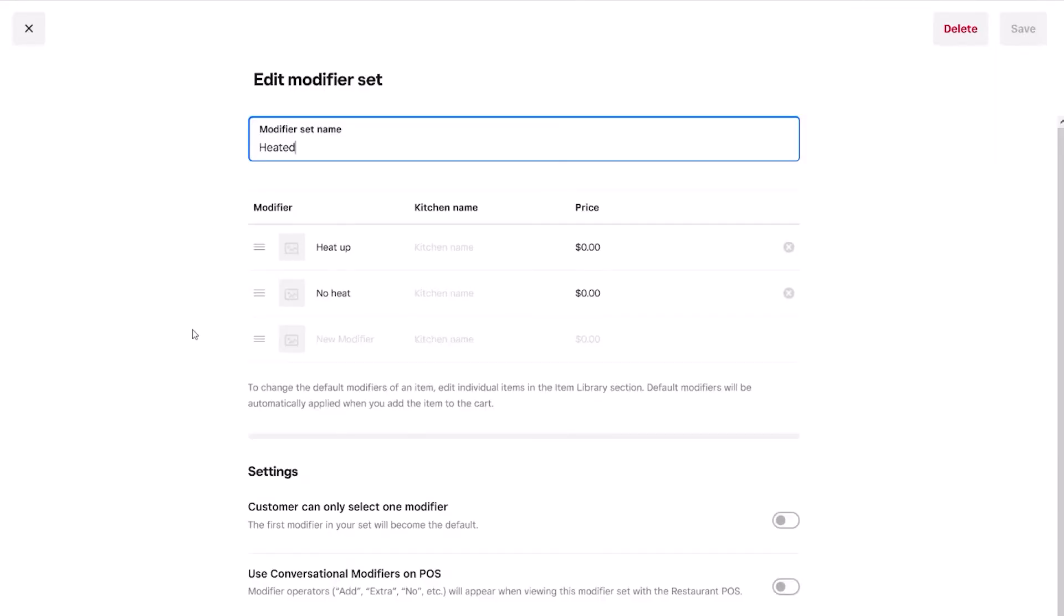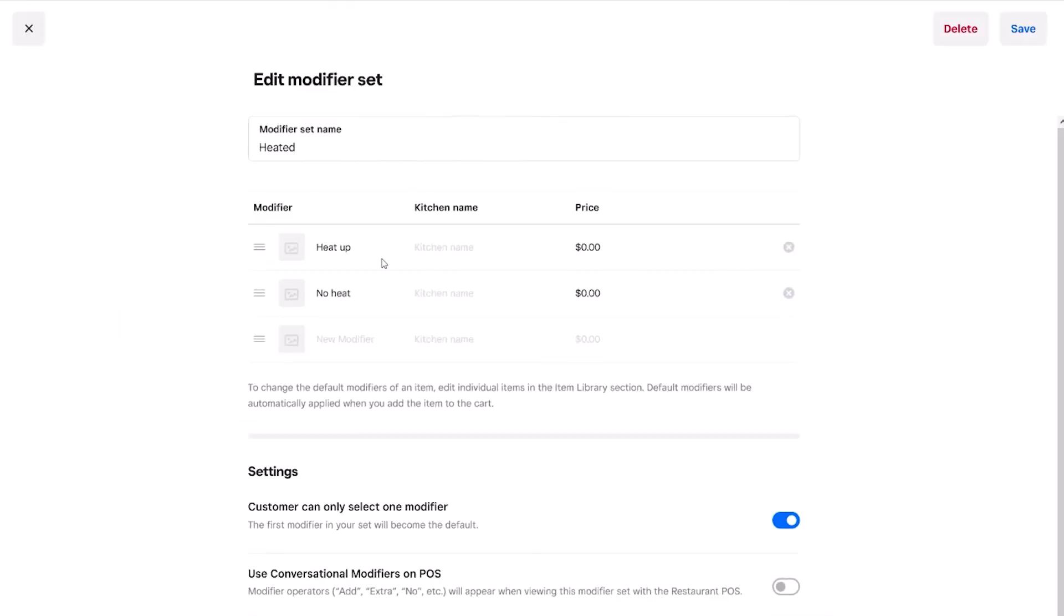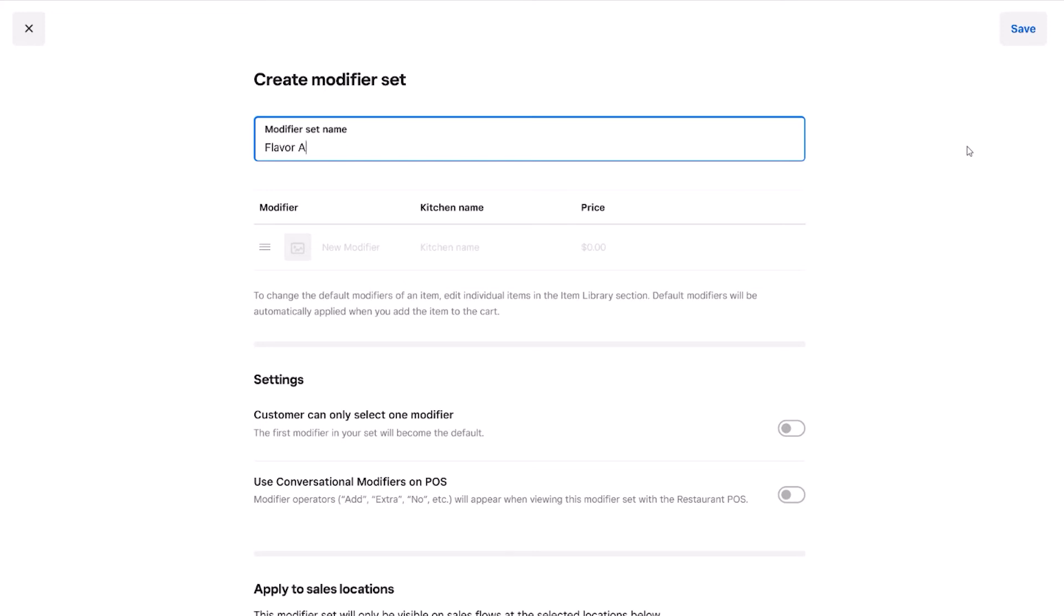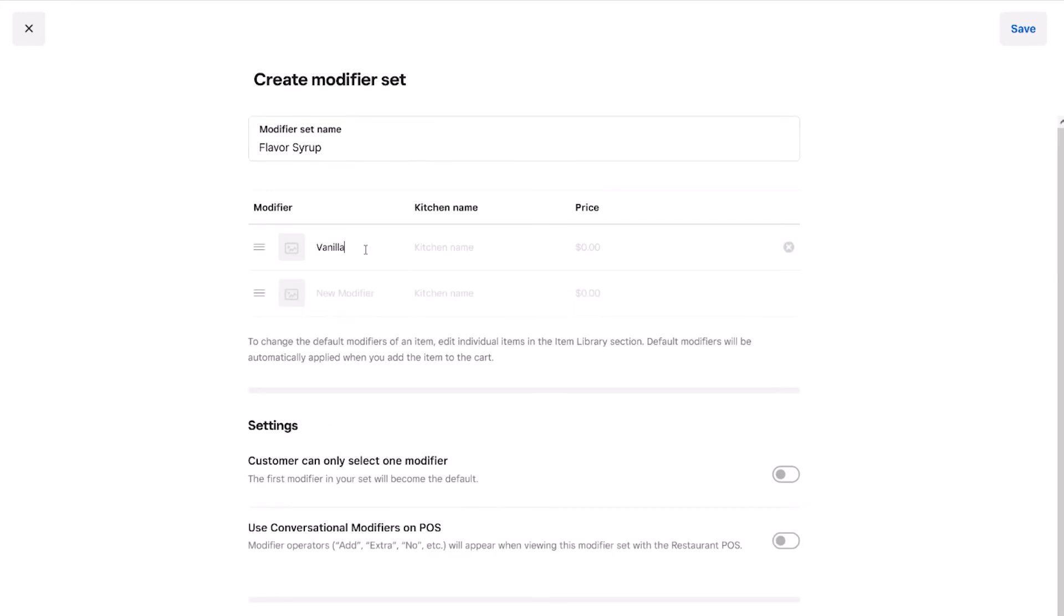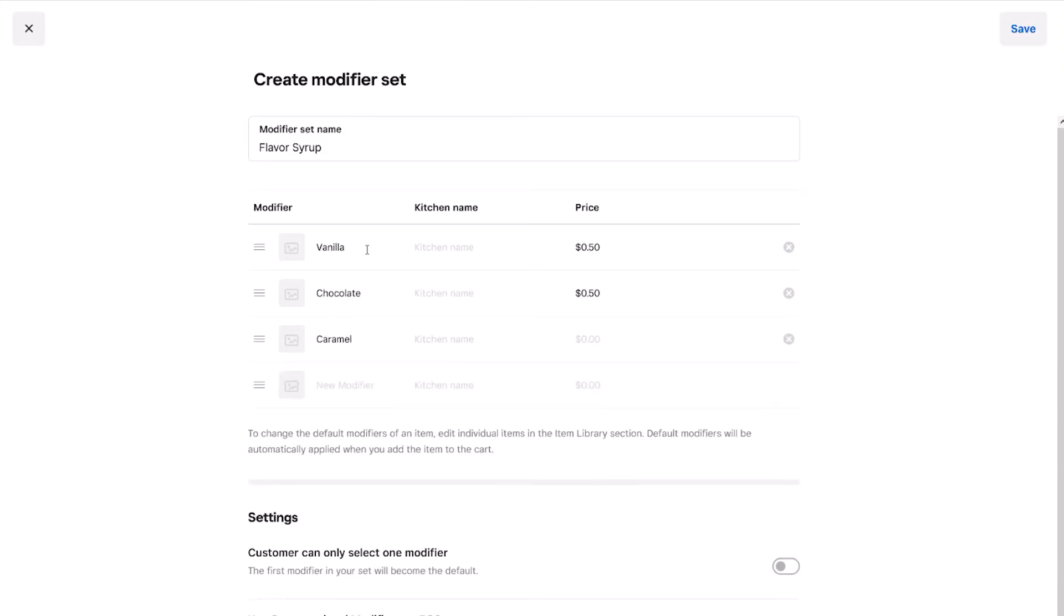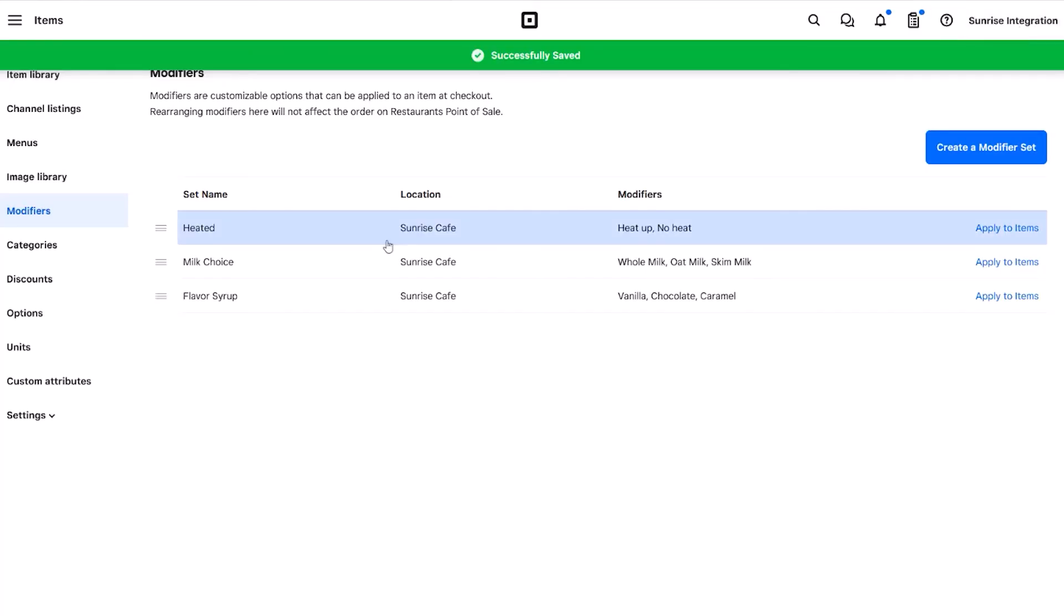Some modifiers require a single choice, while others can be selected simultaneously. We can control this setting from within the modifier set. For example, let's look at our food option. We want to give the customer a choice to have the muffin heated or not. This is a singular choice, and thus we need to ensure that only one selection can be clicked. Let's say for example, we create a new modifier for the customer to add flavor options to their drink. We want to allow them to choose more than one. So in this example, we would keep the selector off, thus allowing the staff member to add multiple flavor items during checkout.